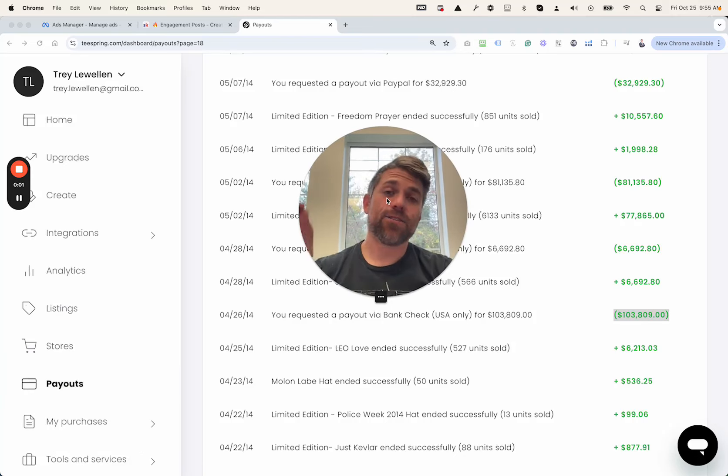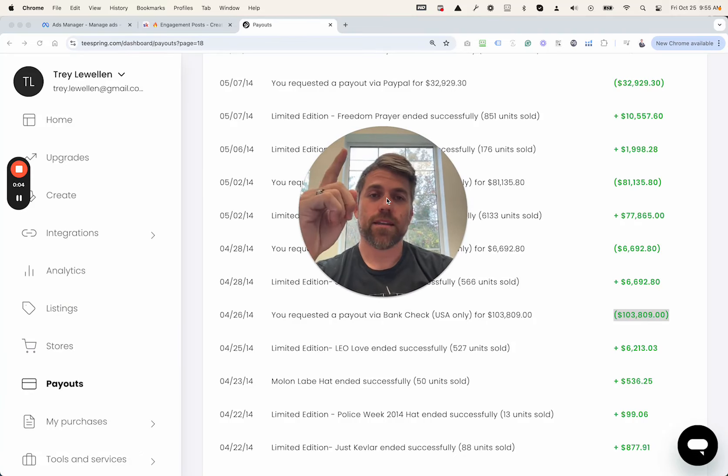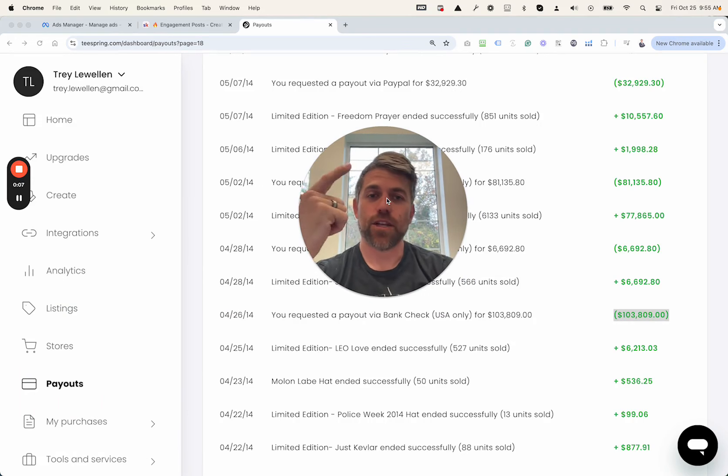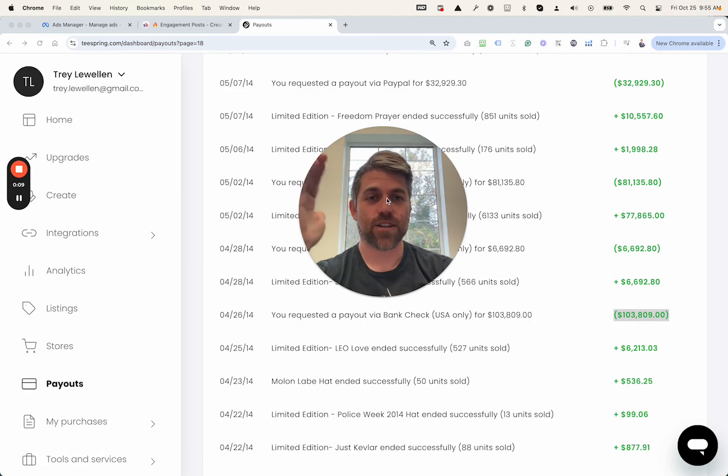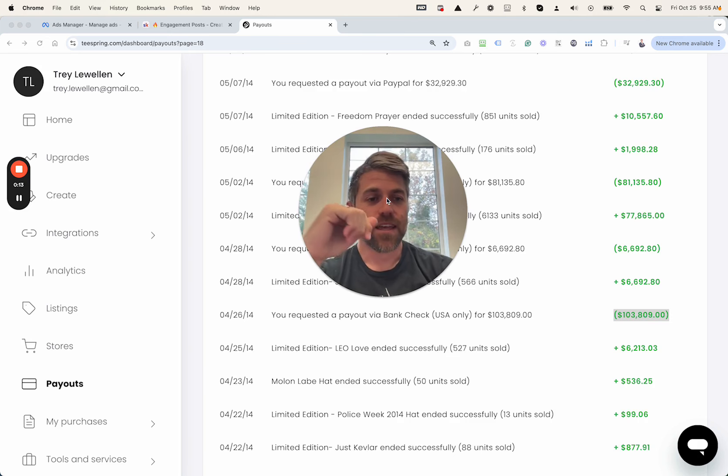That's right. I made $117,000 in one month selling t-shirts without ads, no email list, no advertising, all organic. And I want to show you exactly how I did it in this video.